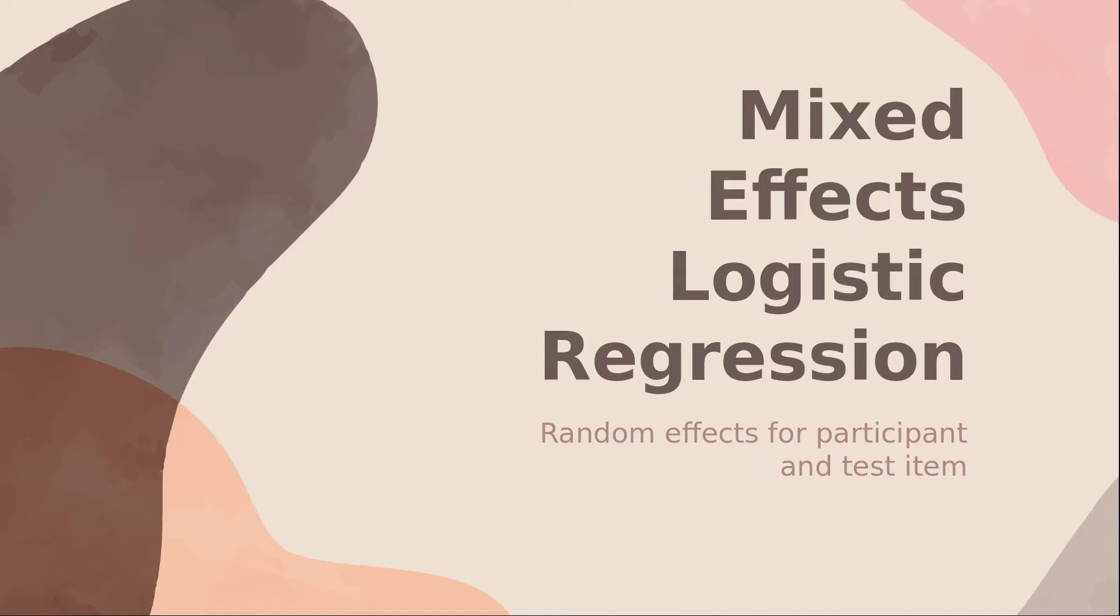Today I'll be showing you how to do a mixed effects logistic regression with random effects for participant and test items. This is a pretty common analysis to do in linguistics, especially nowadays, and I want to show you that it's not a hard thing to do.